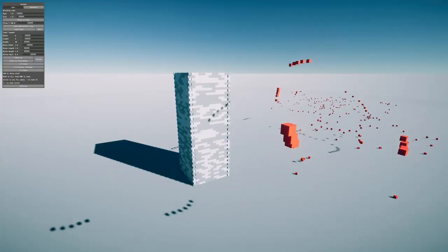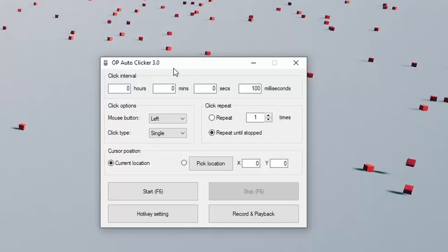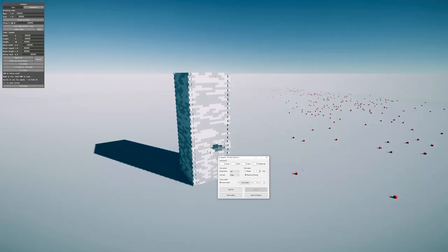I need to install an auto-clicker. Alright, auto-clicker installed. I figured out how the auto-clicker works. I'm a genius.